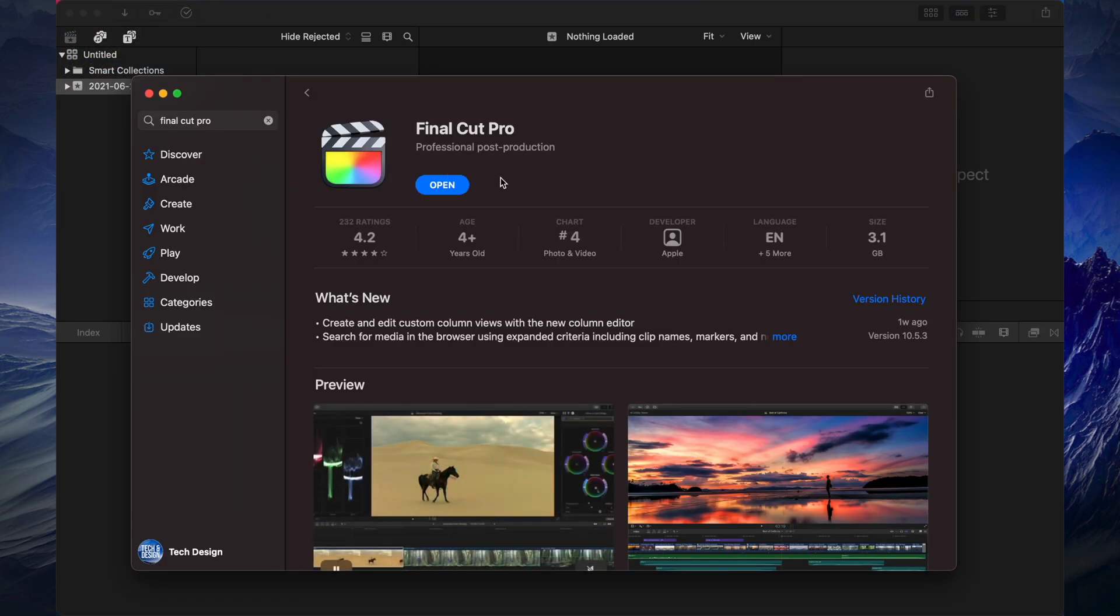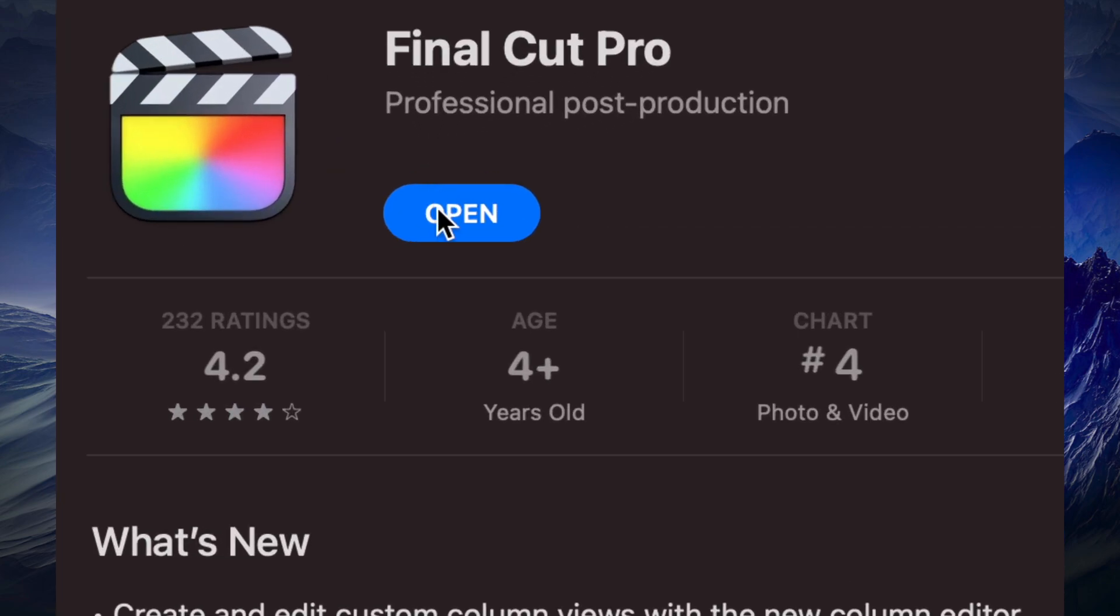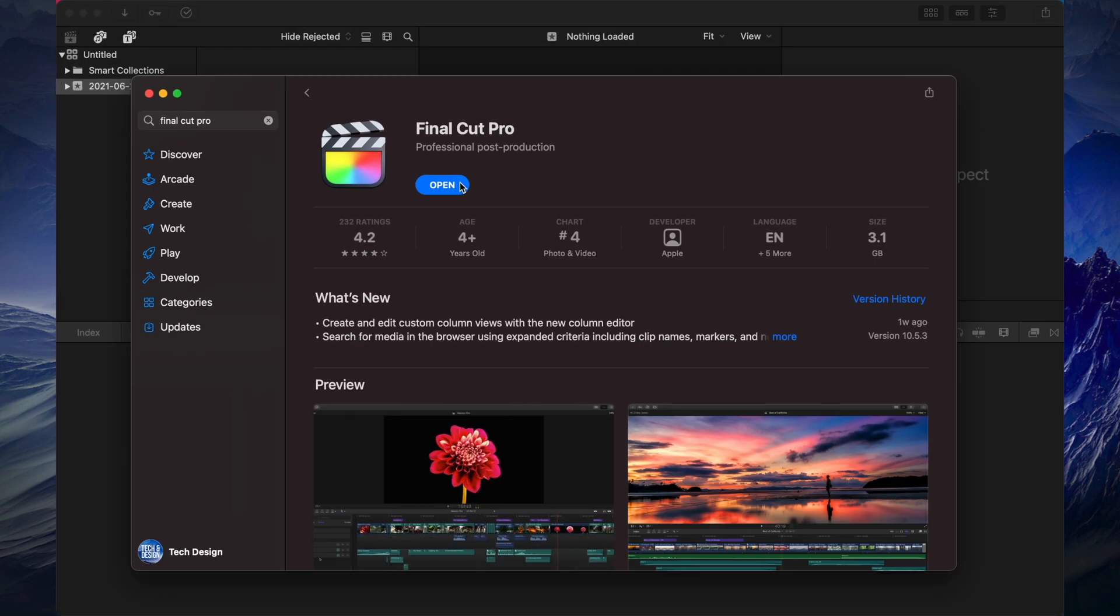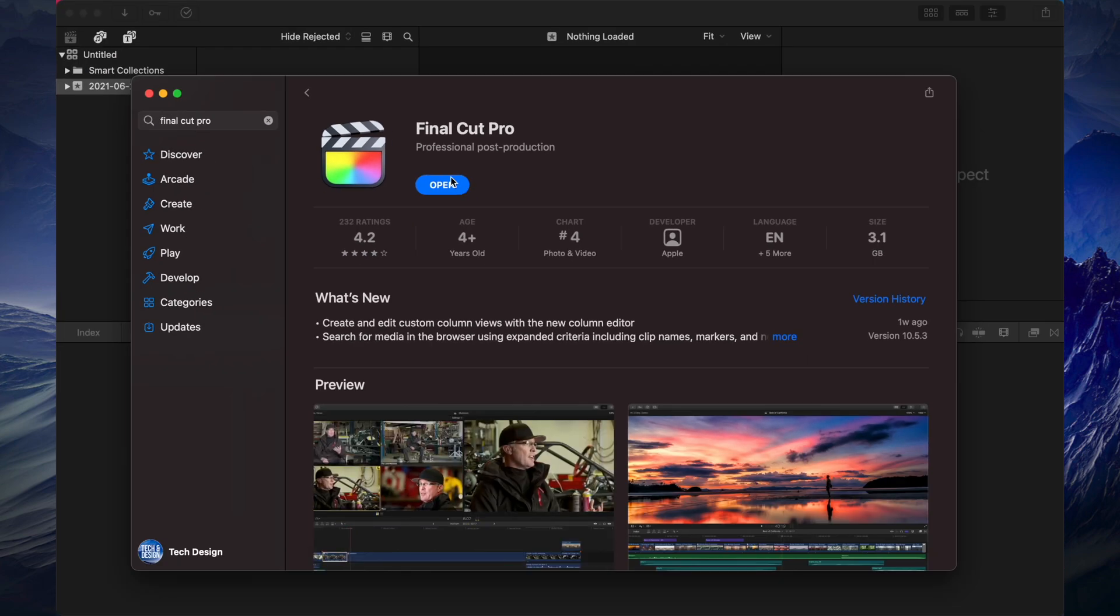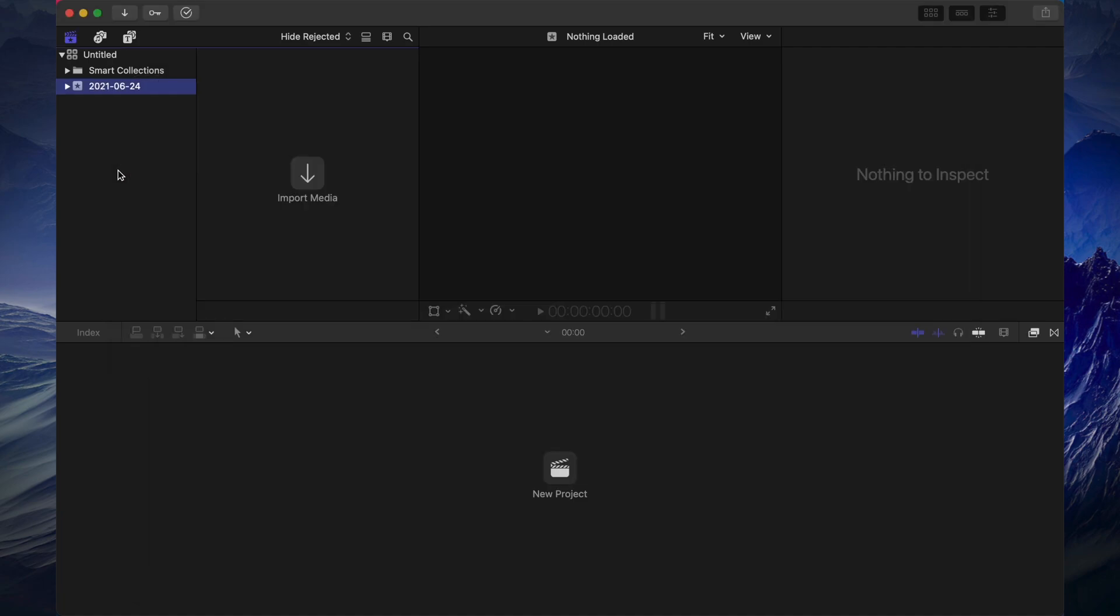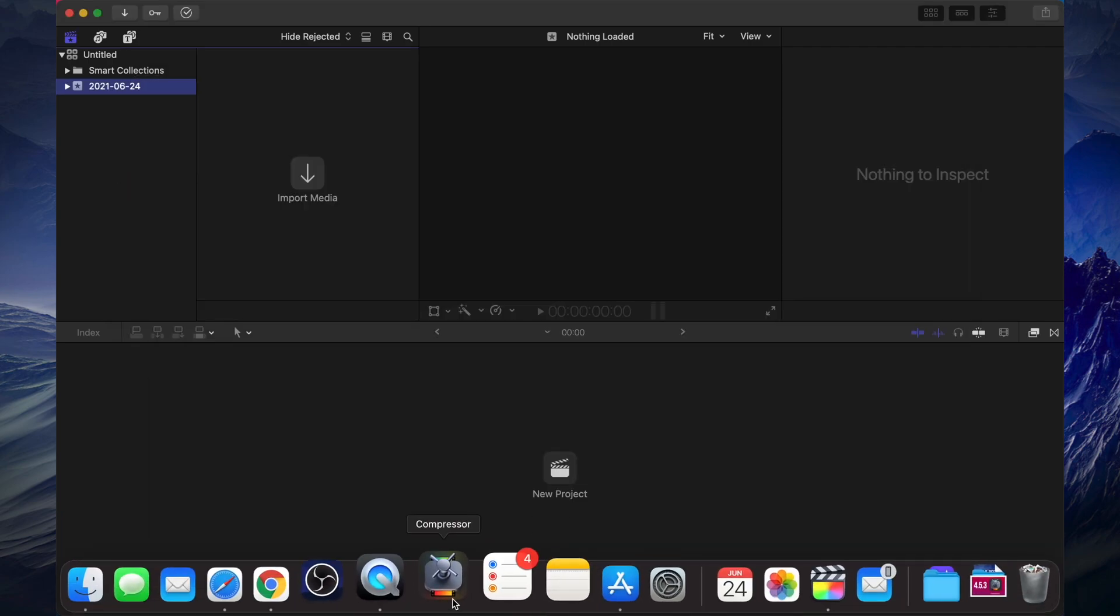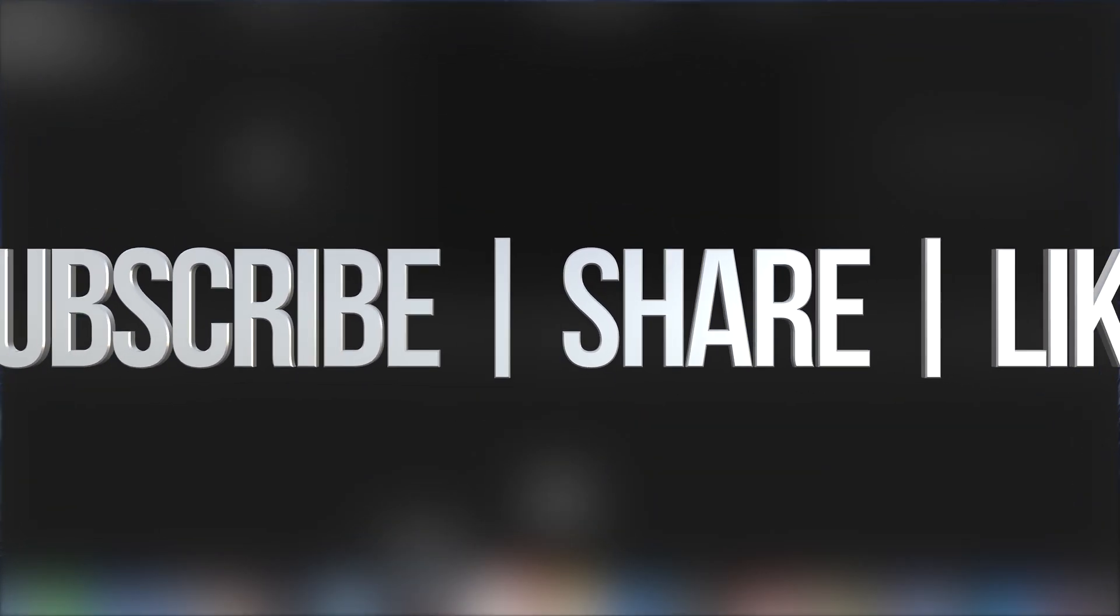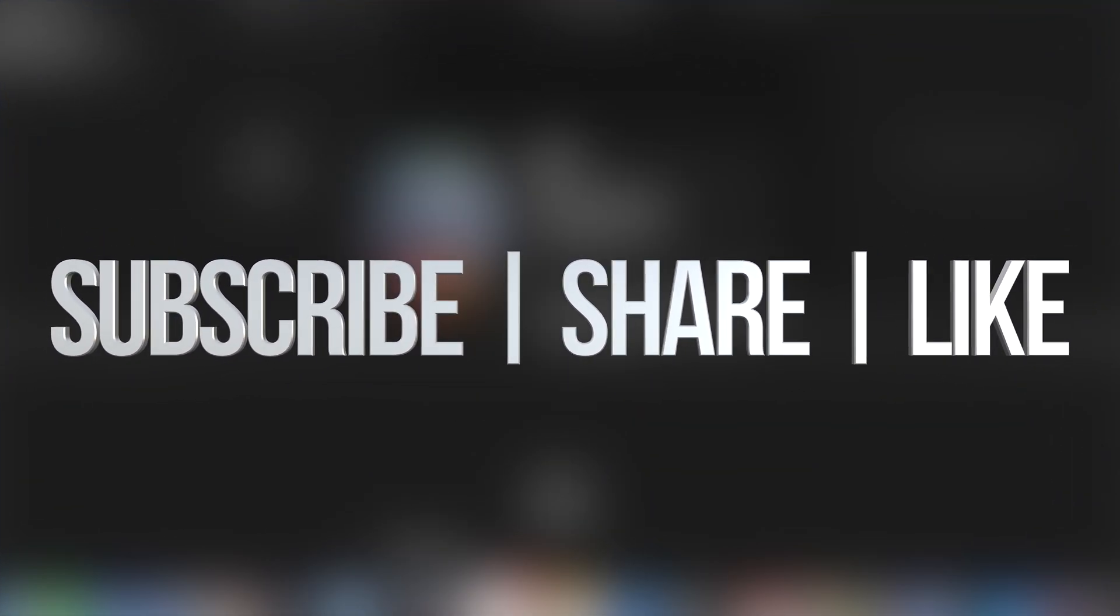Final Cut Pro should show Update if there was an update needed, but that would be it for this video. If you have any questions or comments, you can write them in the comments area below. Don't forget to subscribe and rate. Thank you!